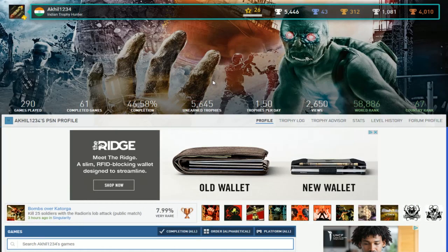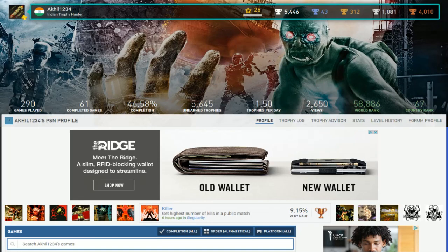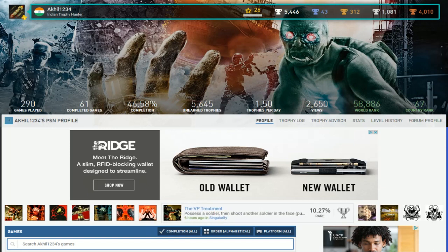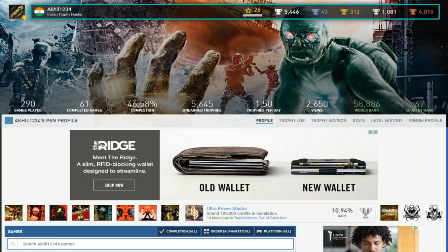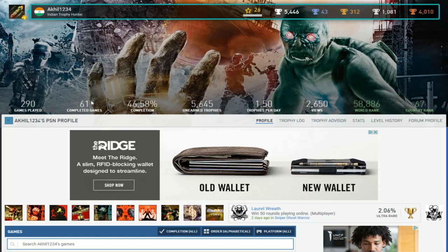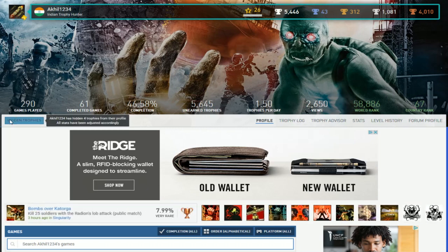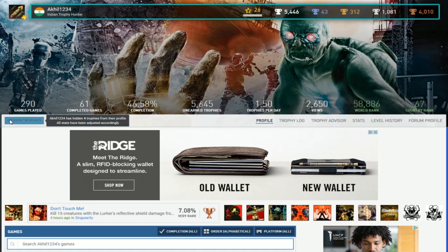Next up, we got Akil1234, Indian Trophy Hunter. 5, 6, 7, 8. Okay, so 43 Platinums, 50% complete. Well, 46.58% if you want to be specific, but 50% completion rate, 61 games completed. That's alright, but you're hiding something, so that's not really good.